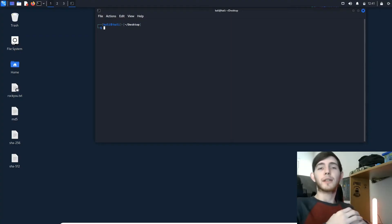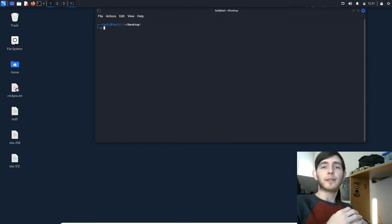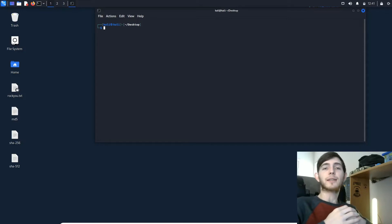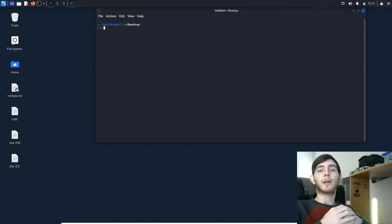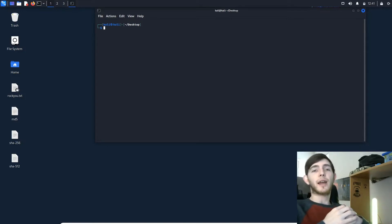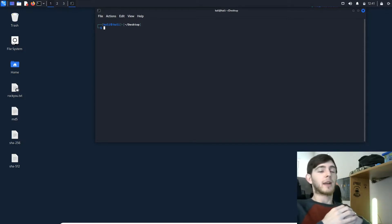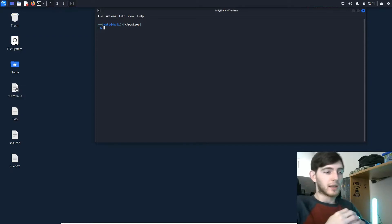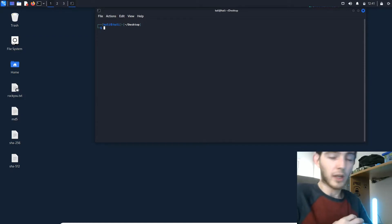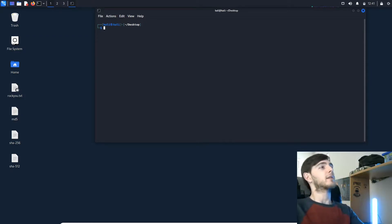Hello everyone, this is Hackers That Help and today we are going to be going over Hashcat. Hashcat is a hash decrypter and brute forcing tool, and we are going to jump right in.